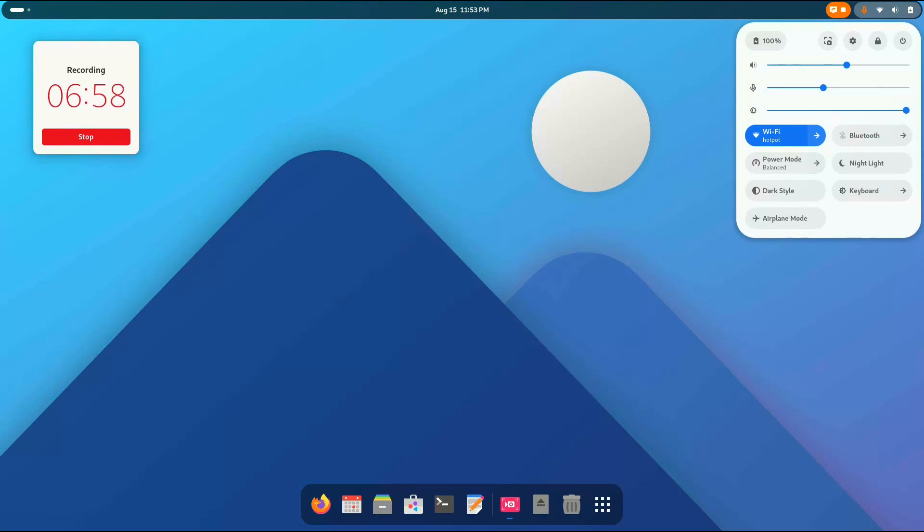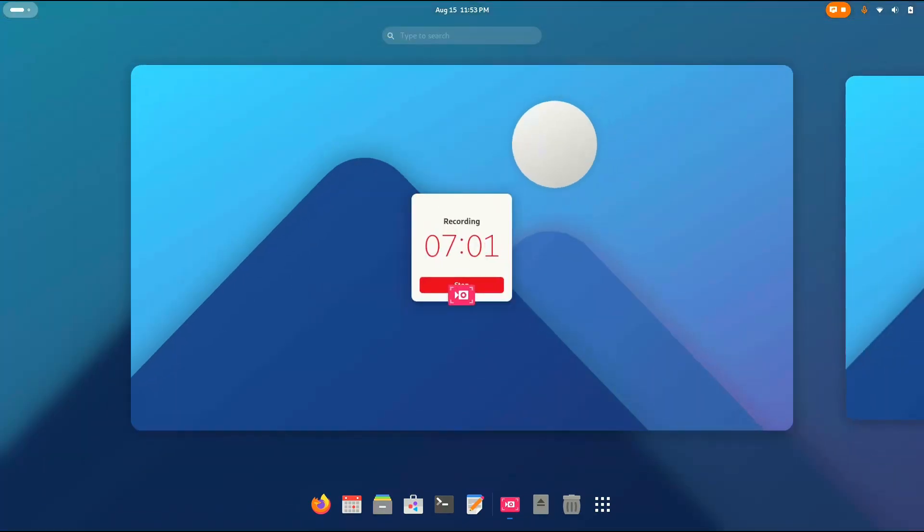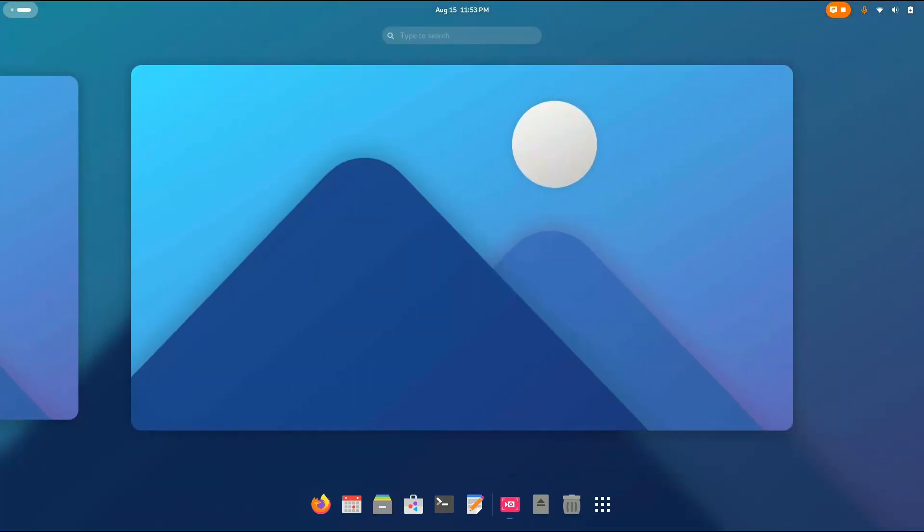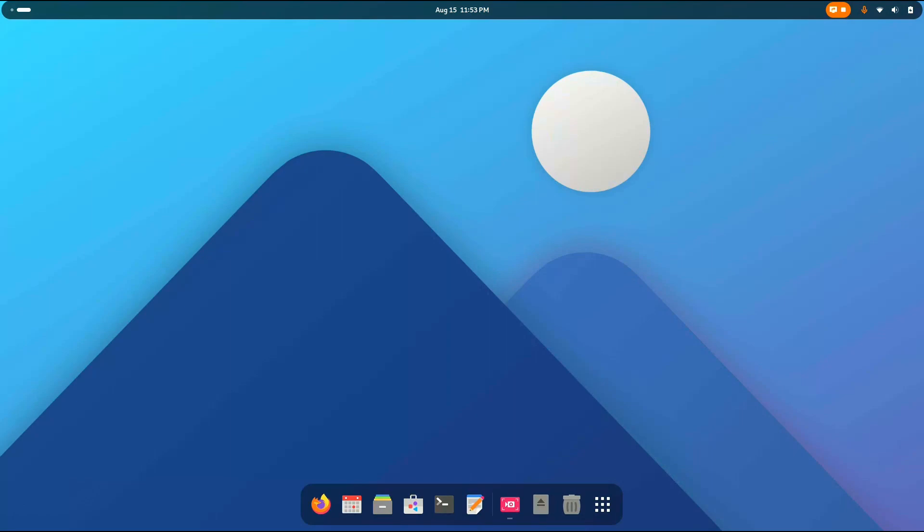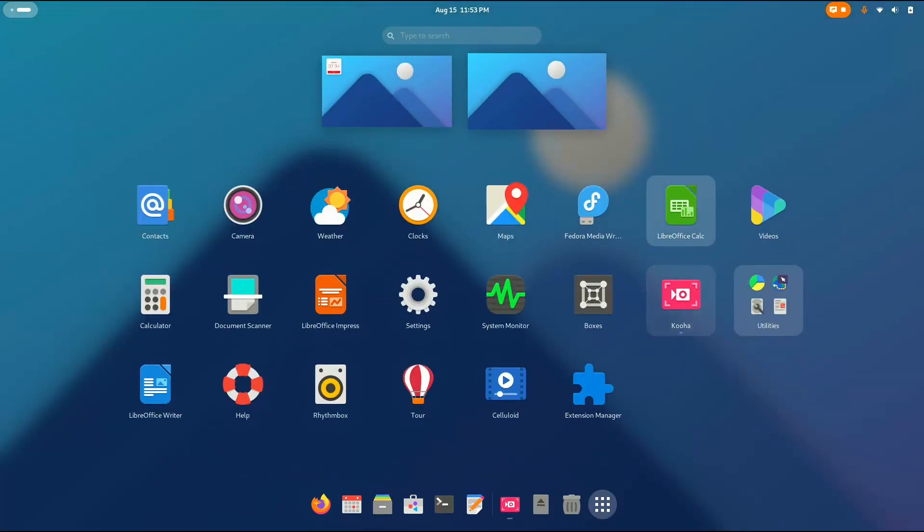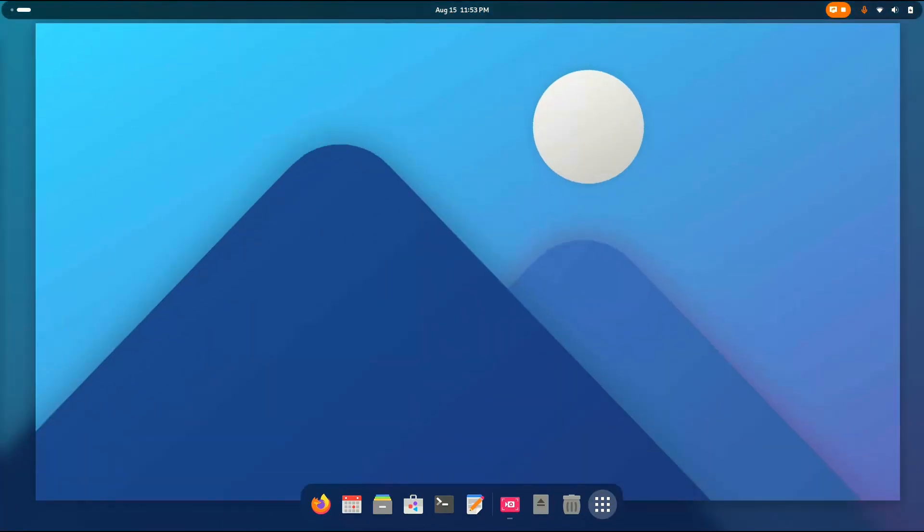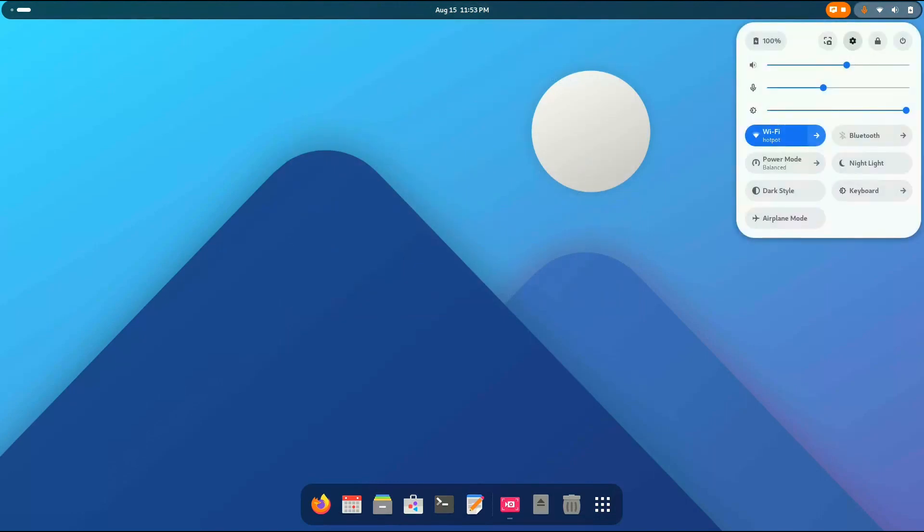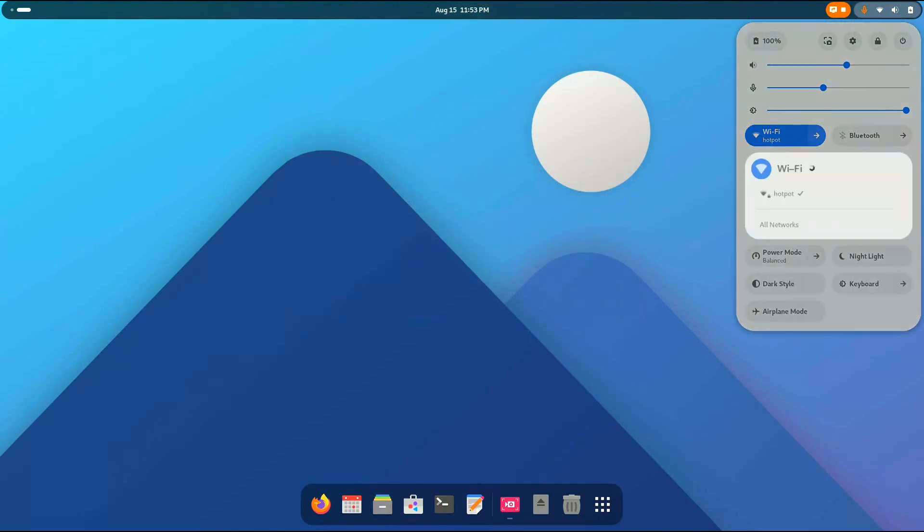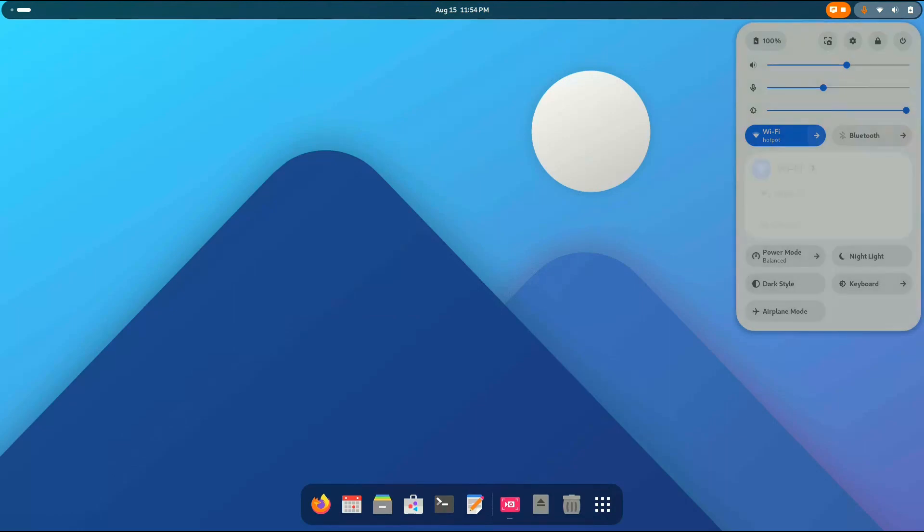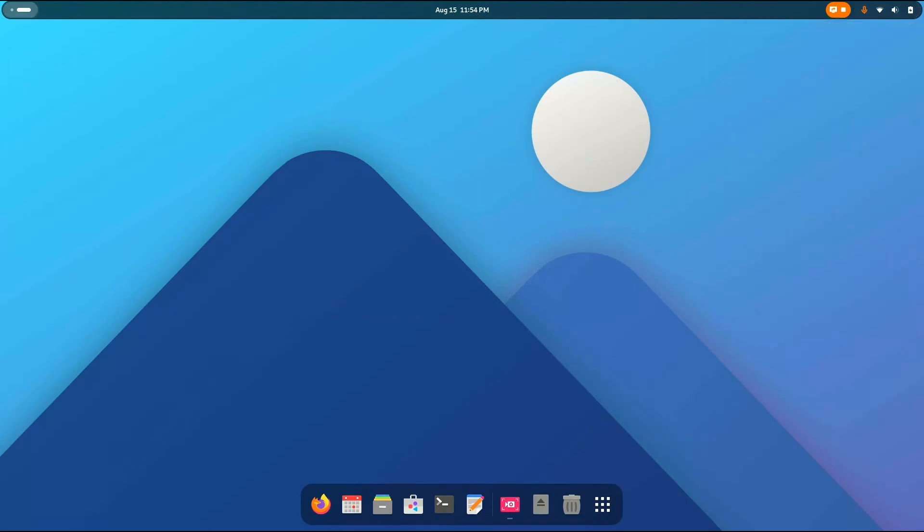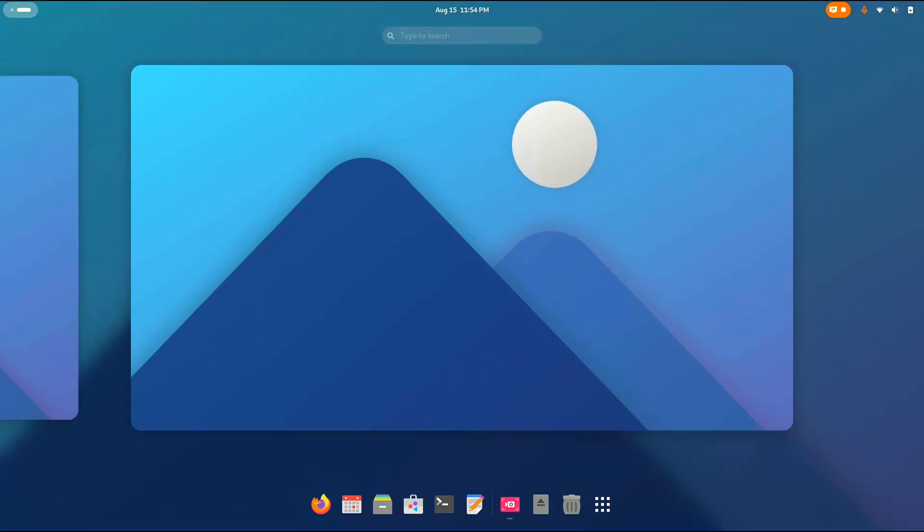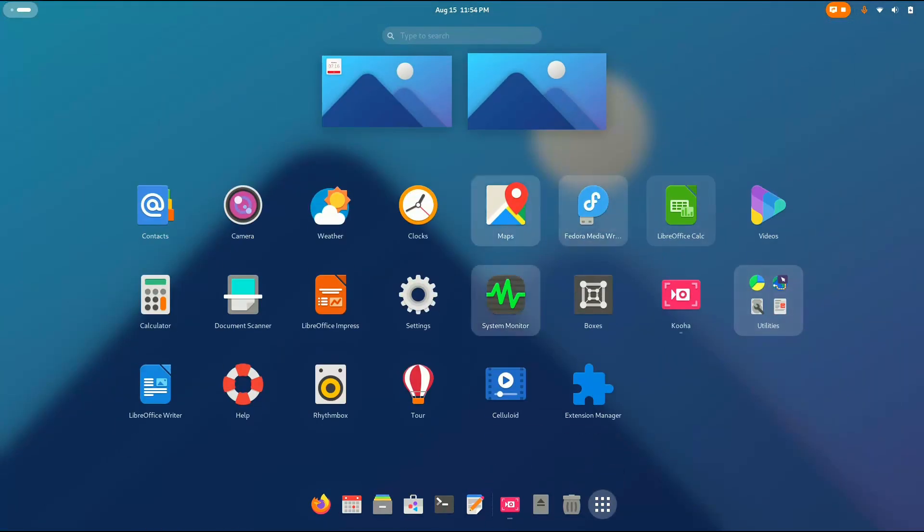And there we go. We have an amazing and beautiful, let me just go here. There we go. We have an amazing and beautiful GNOME desktop. It is pretty clean, minimal, and beautiful. Look at that. Isn't it beautiful? Let me know in the comments what do you think about it.